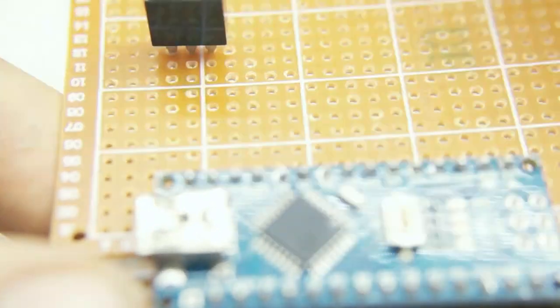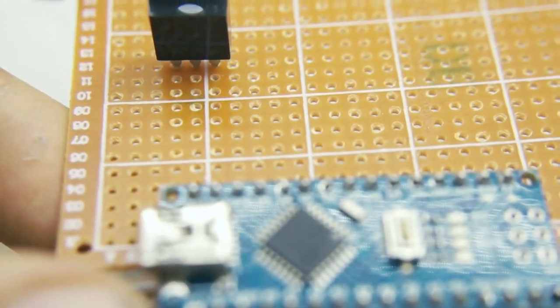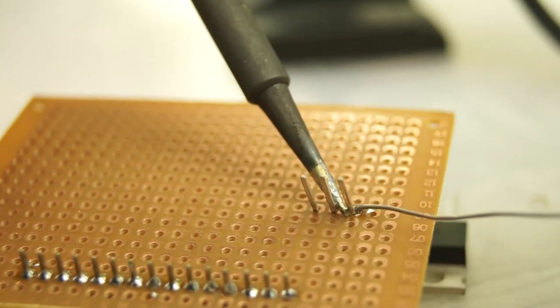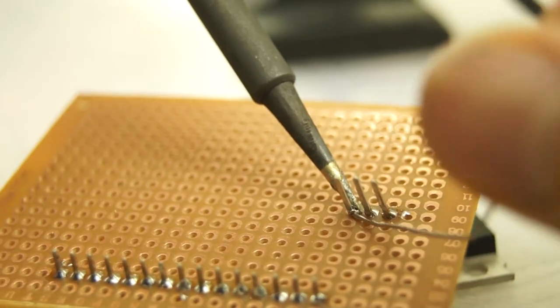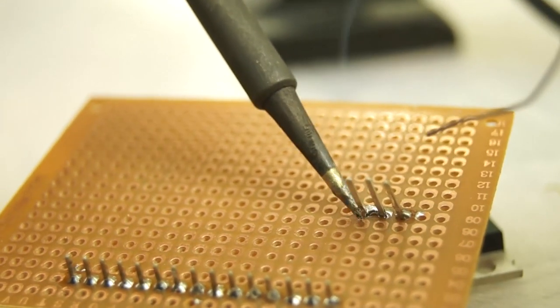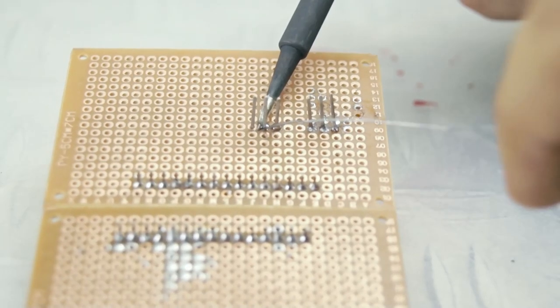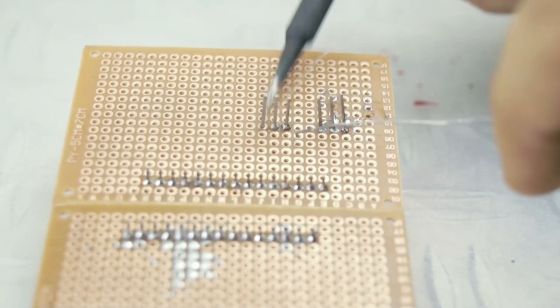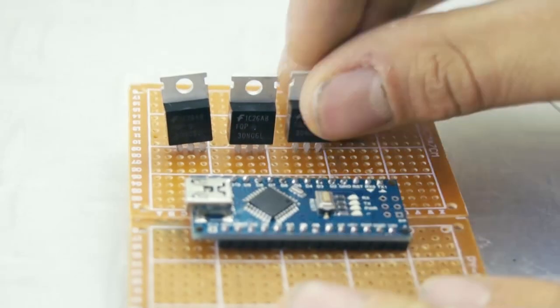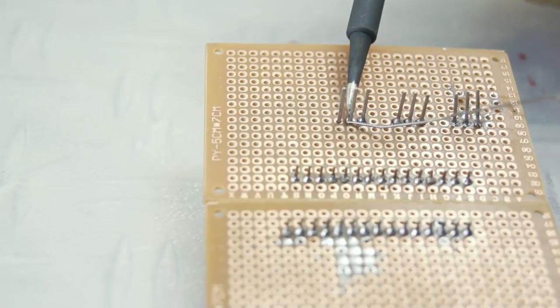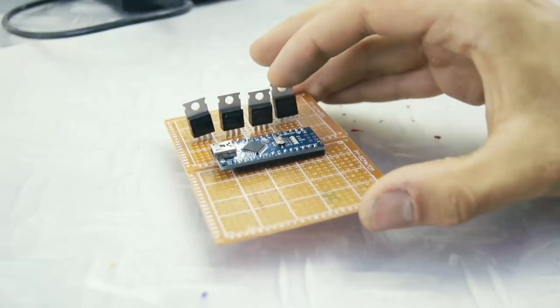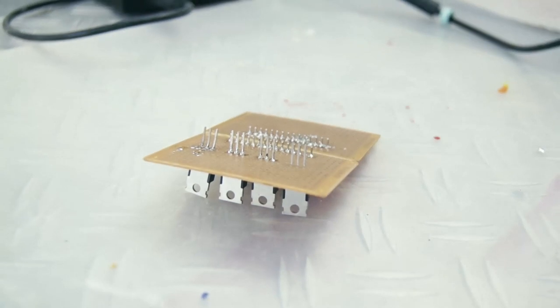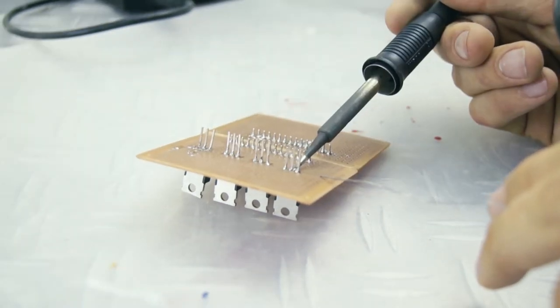To be able to control a 12 volt power source with the 5 volt output pins from the Arduino we're going to use MOSFETs which can act as power gates activated with a lower voltage. For the record I ended up using only three of the four MOSFETs. We'll get to the wiring soon, for now I'm just securing them on the board.